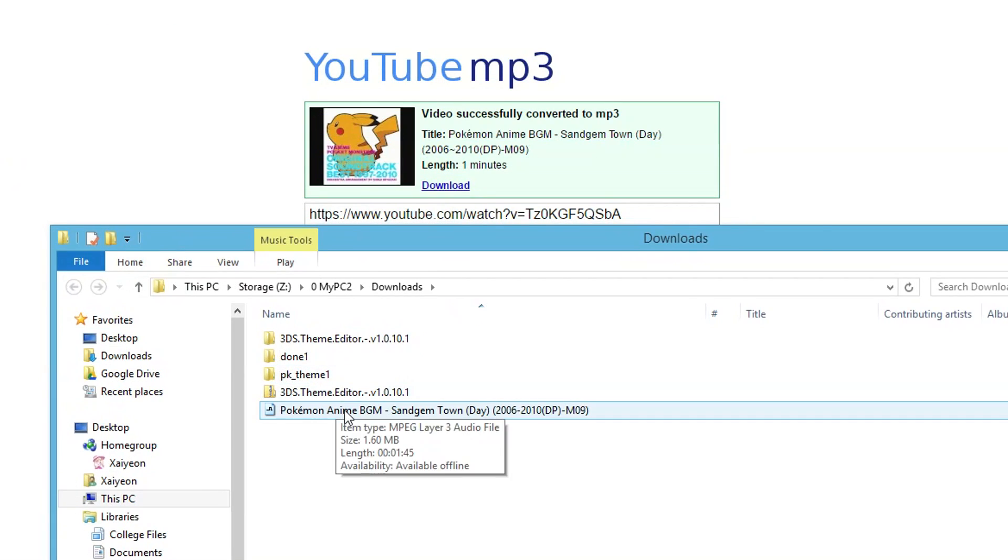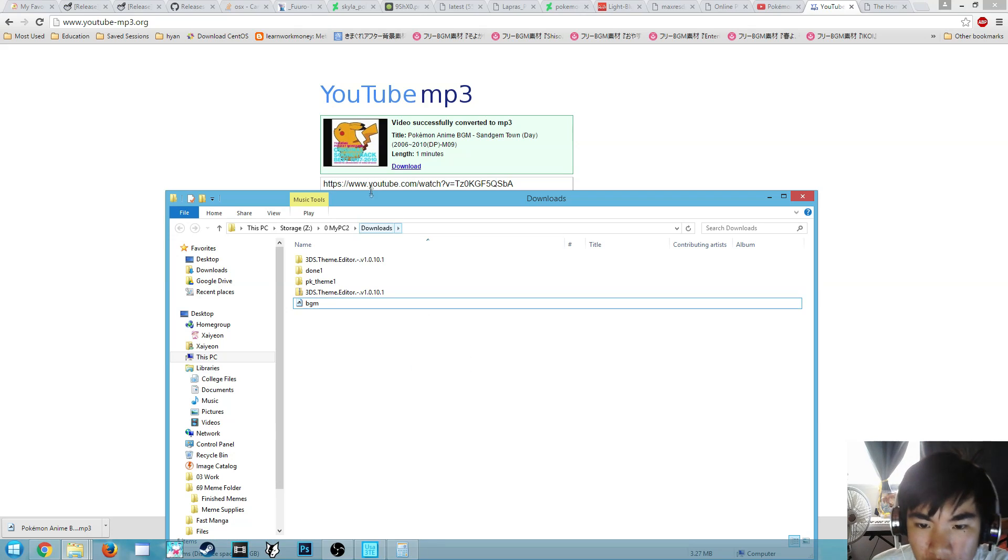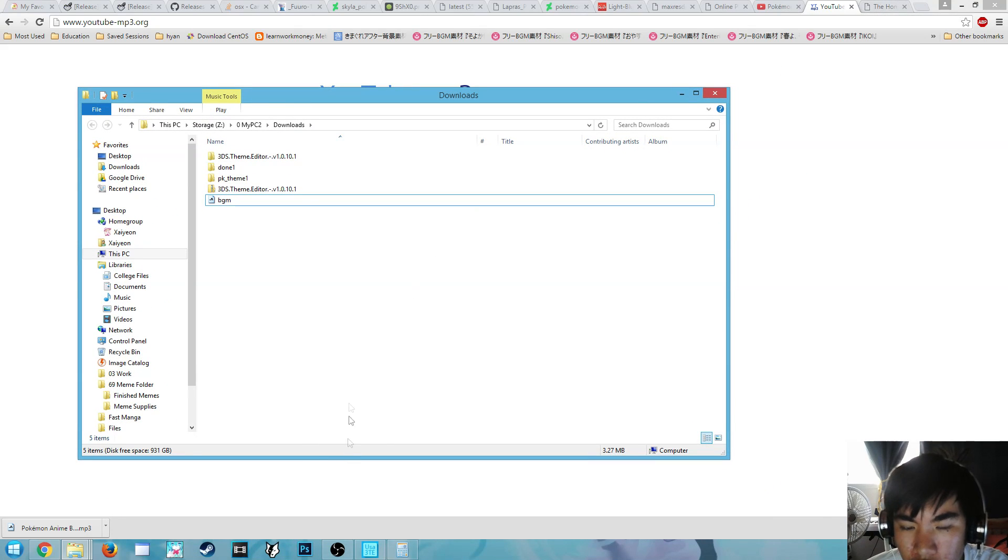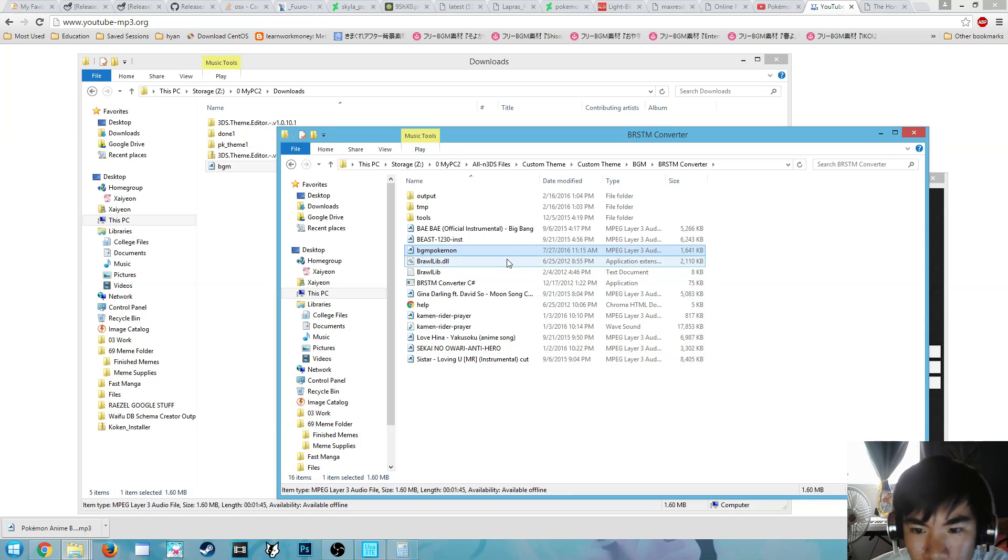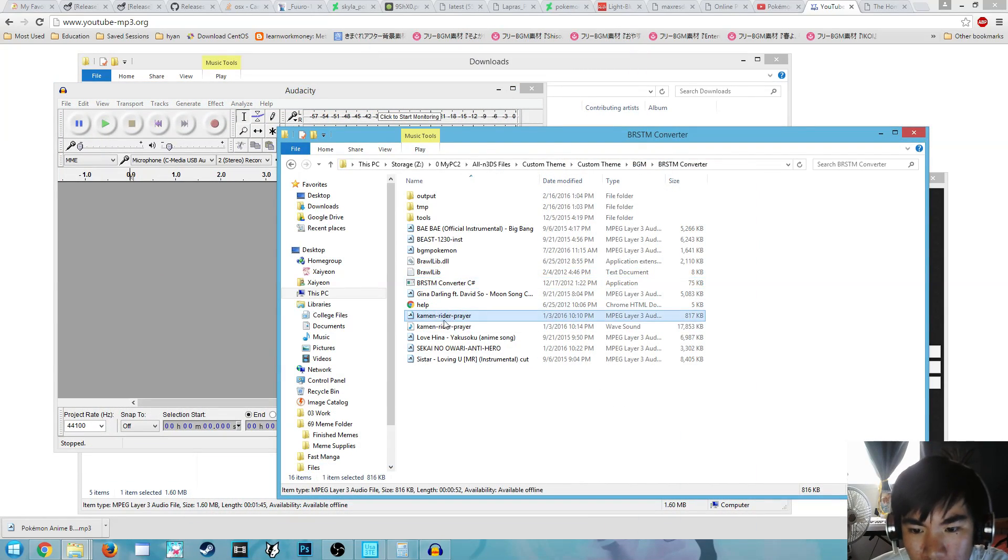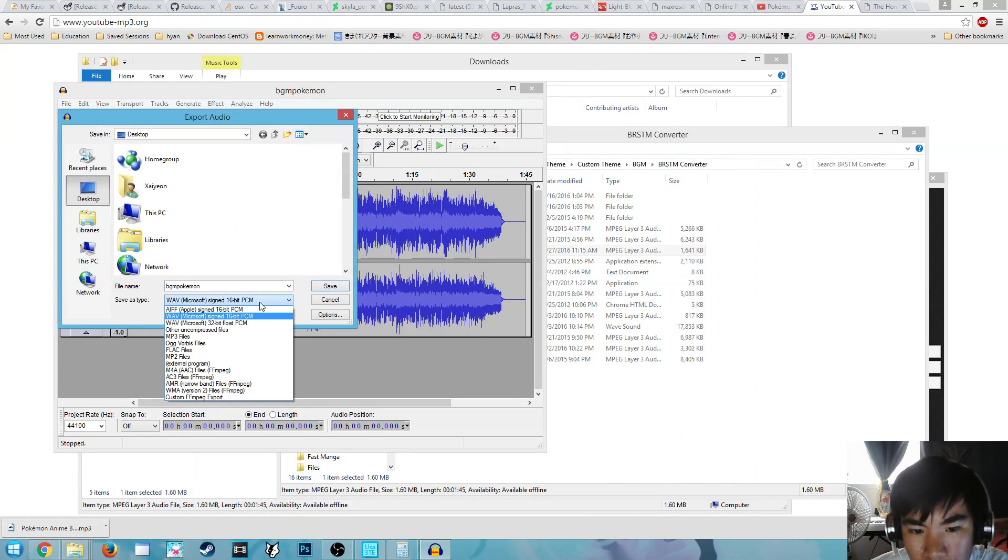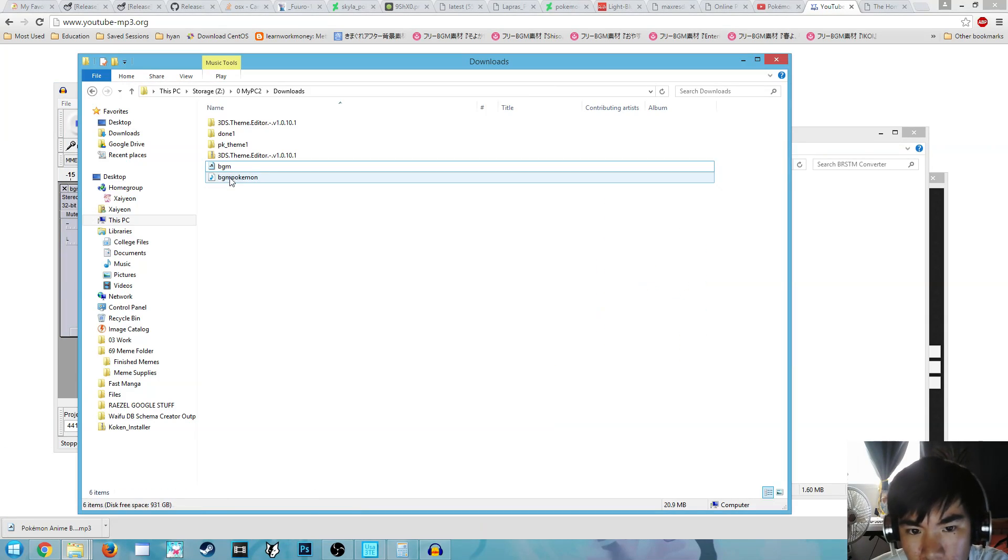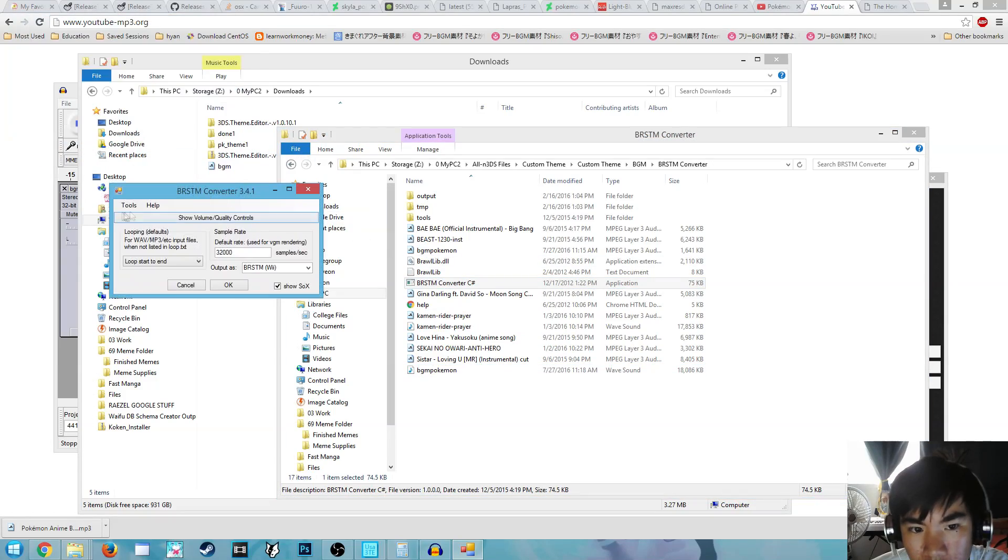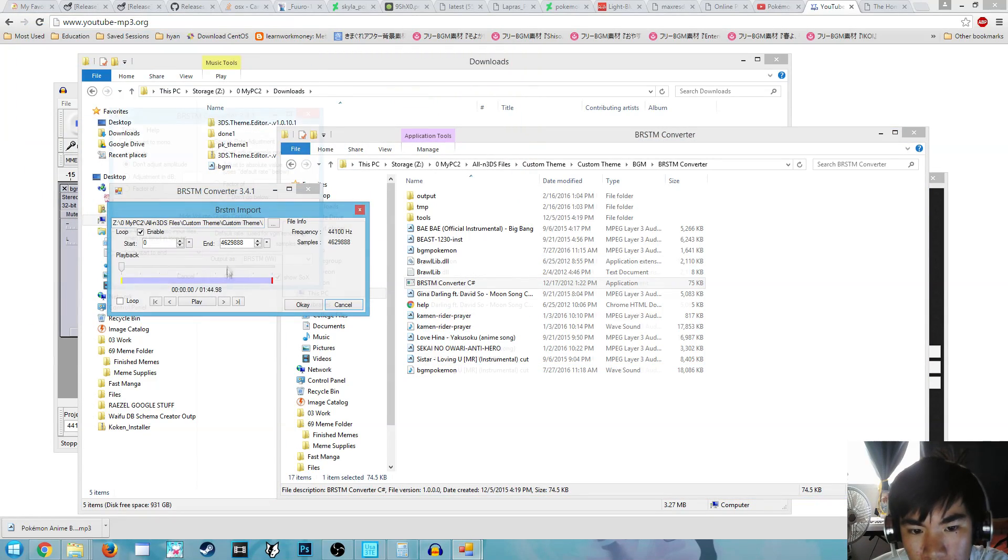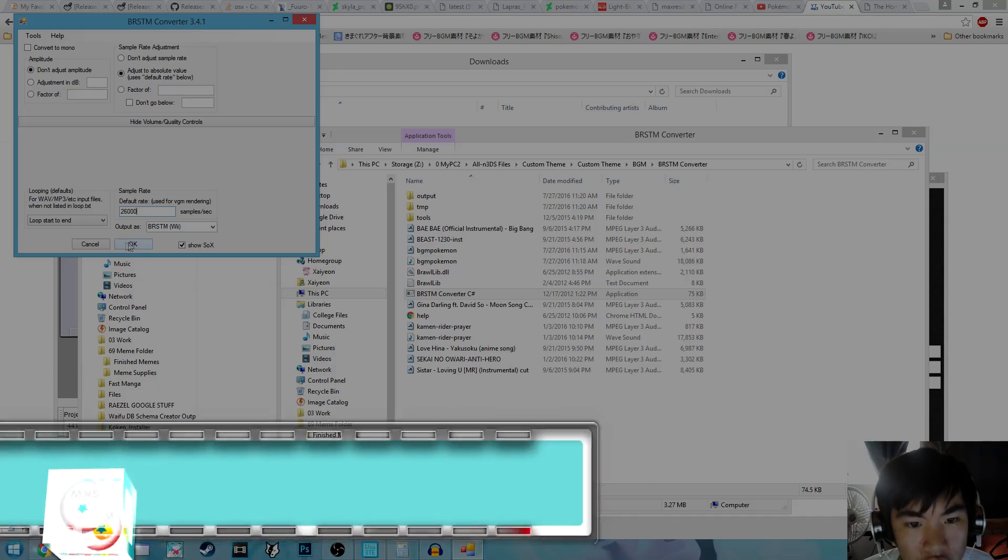For this step, you're going to need a BRSTM converter and the BRSTM to BCSTM. This is essential because Nintendo has their own proprietary files, which means basically special files for the program or console to play that specific music. So these will be linked in the description below and on my website so you can download those and be able to convert your BGM music and be able to use it in your 3DS theme.